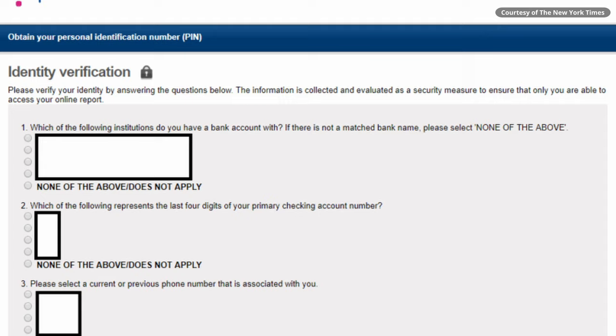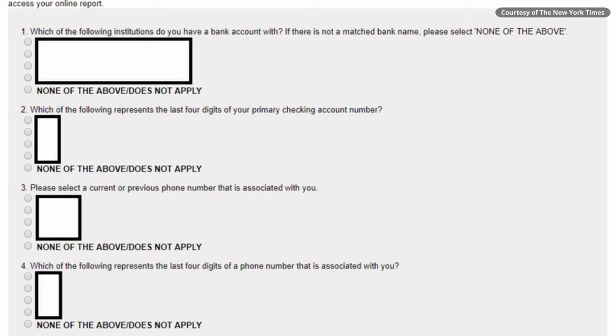Likewise with data breaches — a lot of breaches these days leak things like your social security number, date of birth, and contact information, which can be used to steal your identity. When you go online to do a credit check, they often ask for details about your past life — like which streets you've lived on or who you've had a car loan through. If you've been studious about removing your information and planting fake information, it becomes harder for would-be identity thieves to guess the answers to those questions.